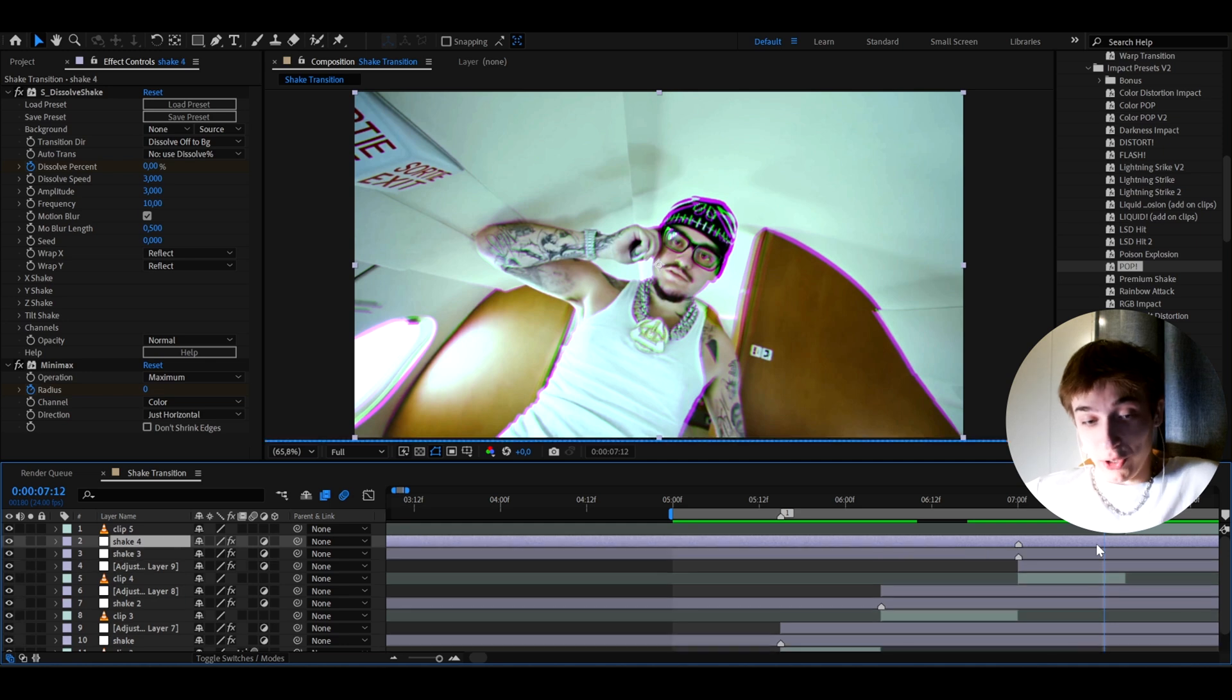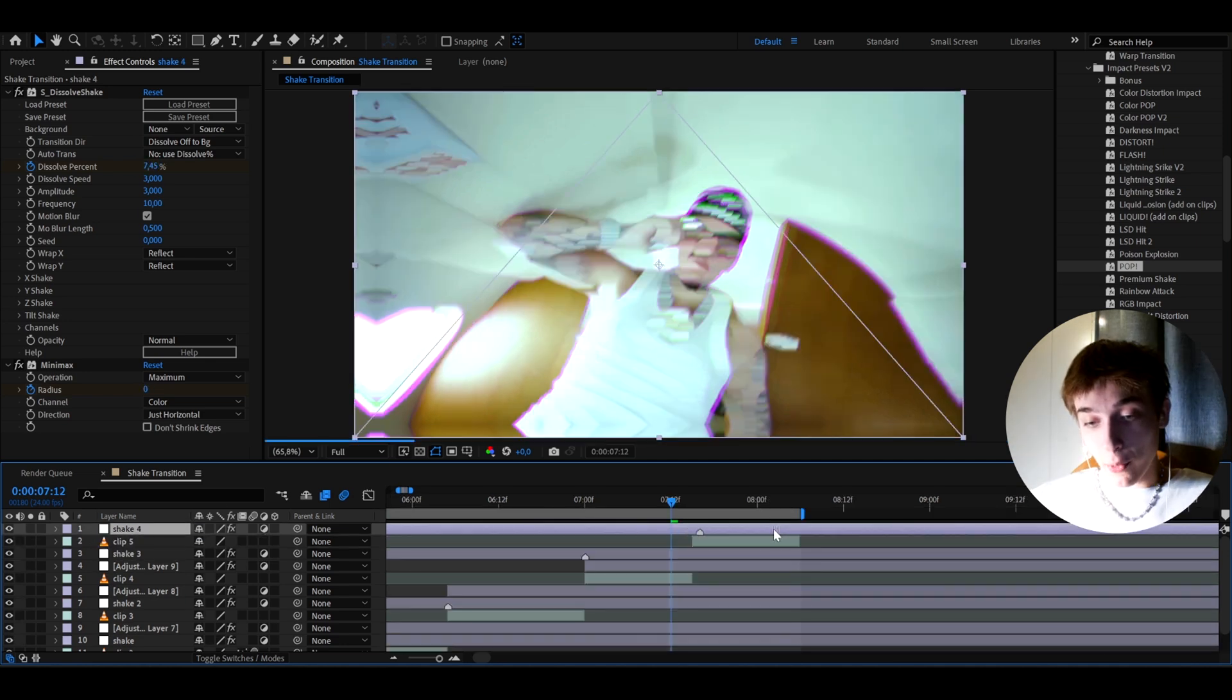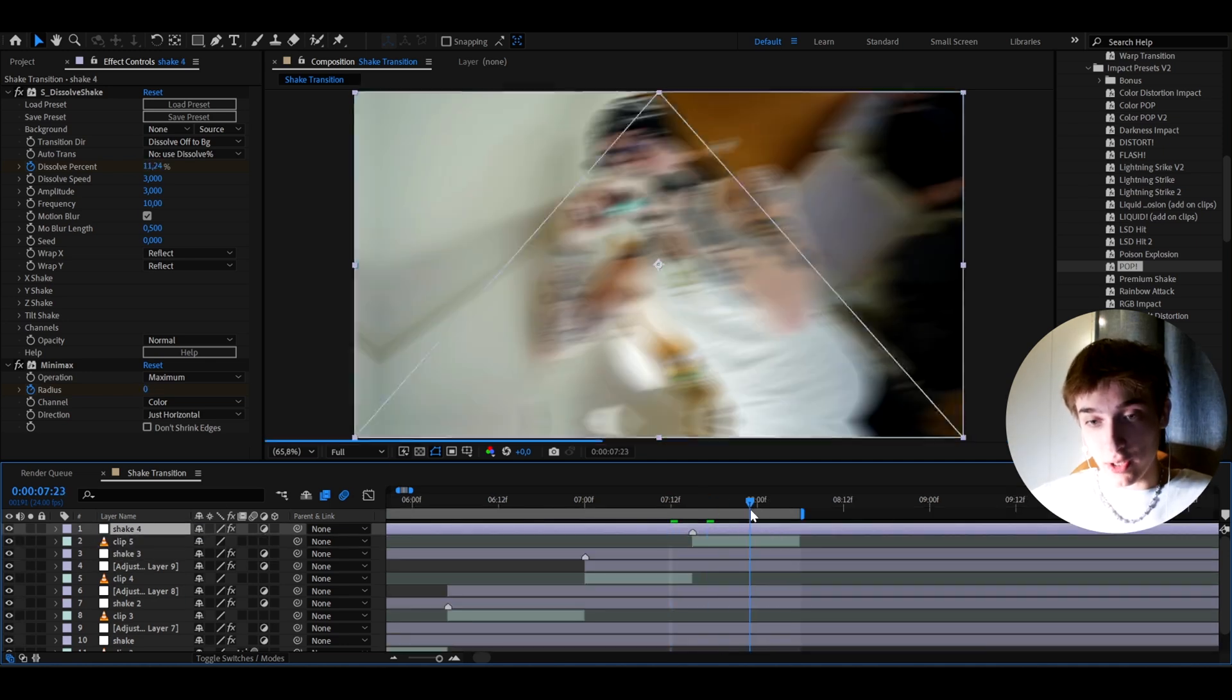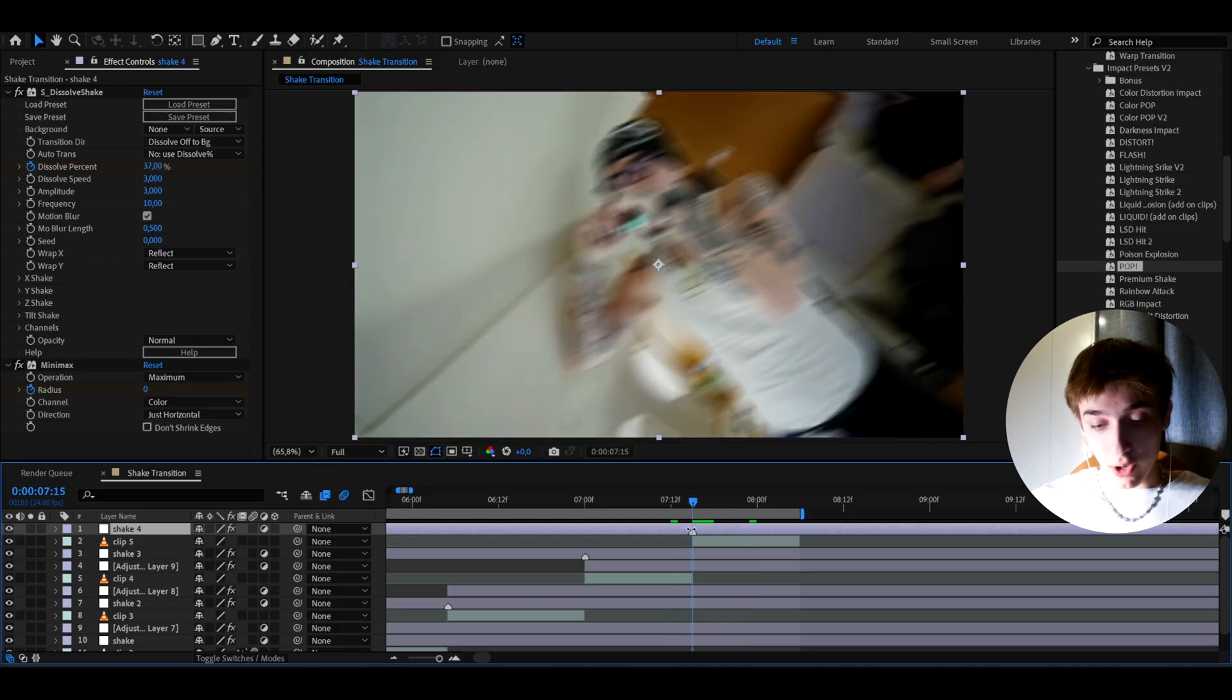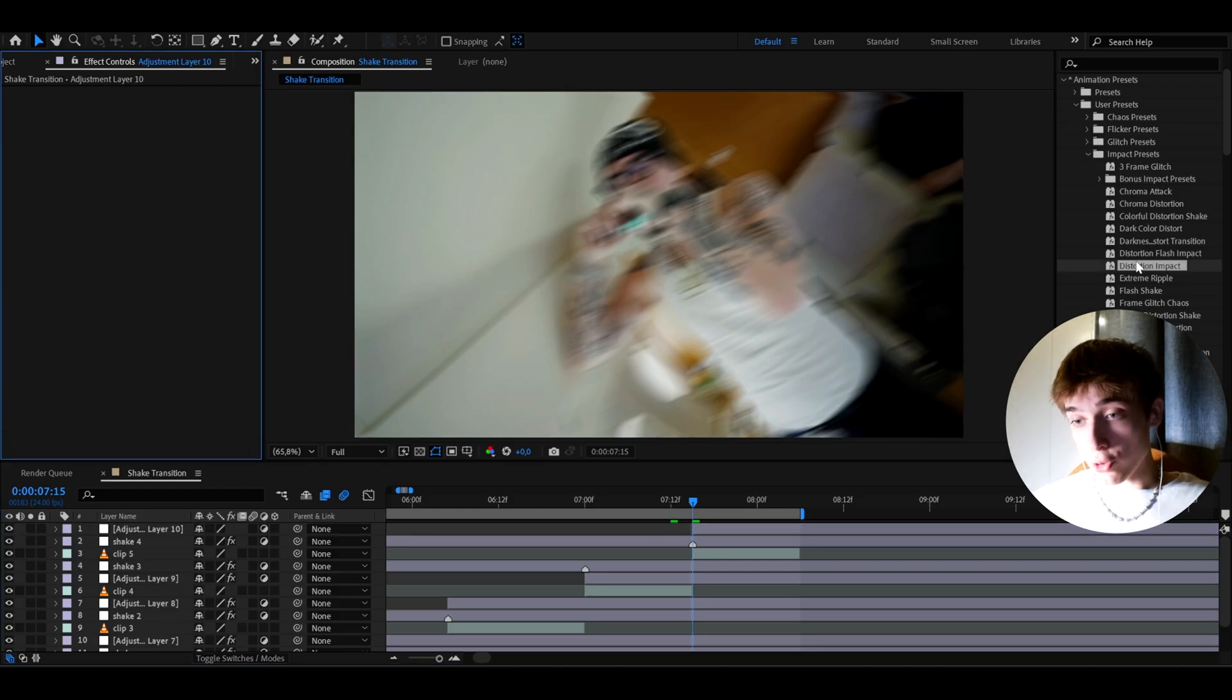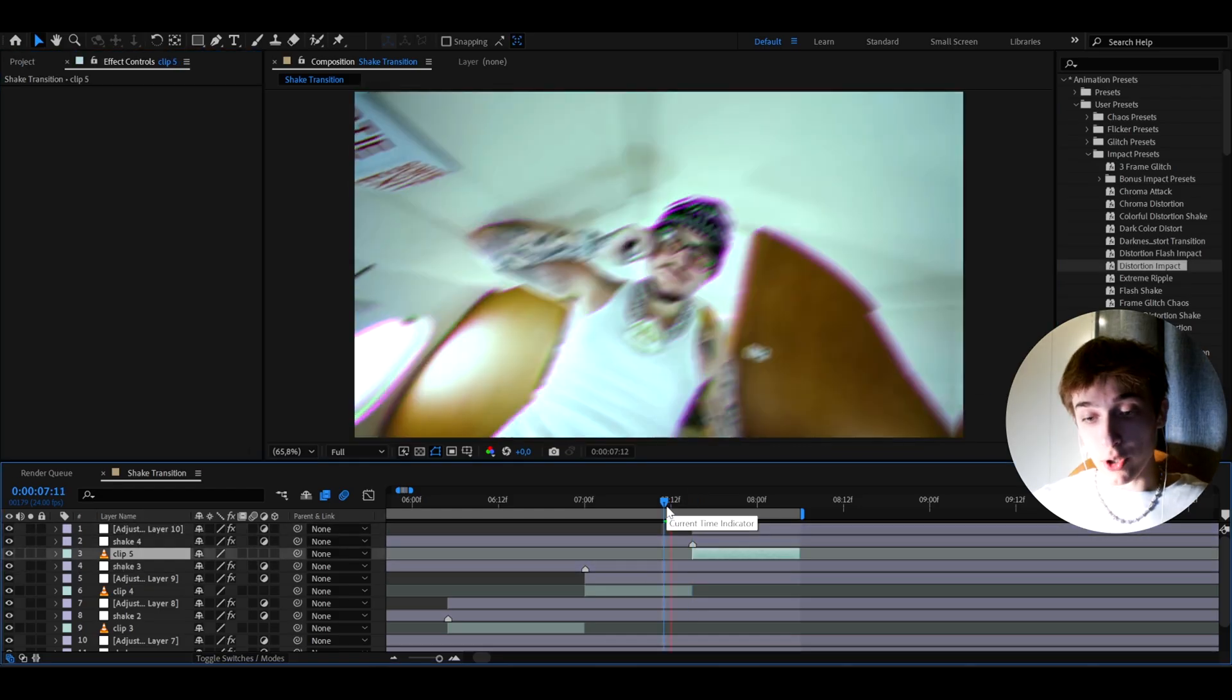And drag it on top of the last clip, which is just yeet smoking on the plane. So over here, we can also press CTRL Y. And here, I'm just going to go back to impact presets from my ultimate impact bundle. And here, I'm just going to drag and drop the distortion impact.